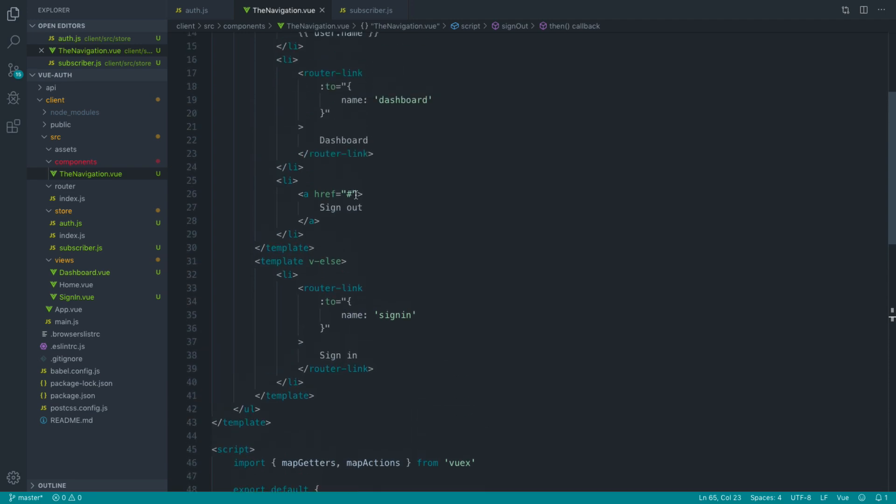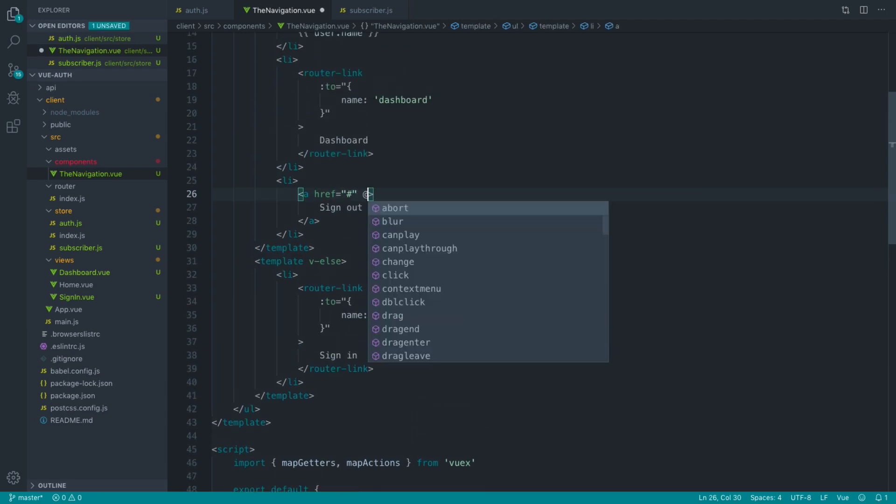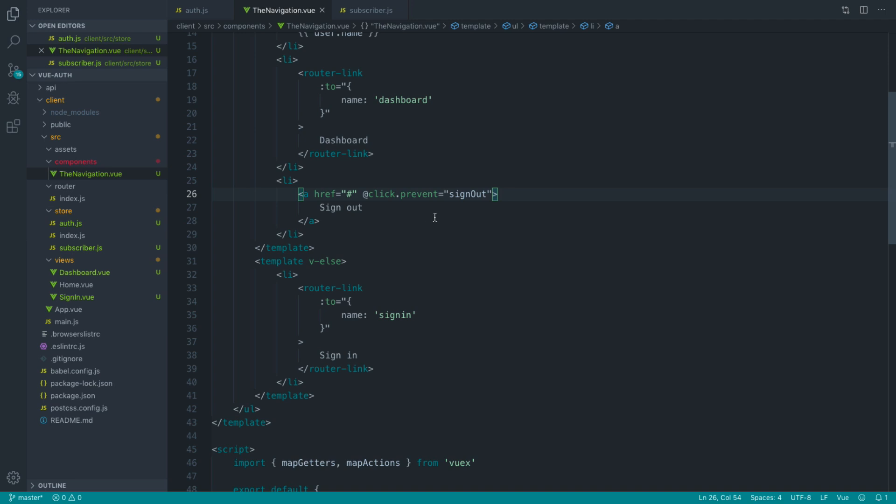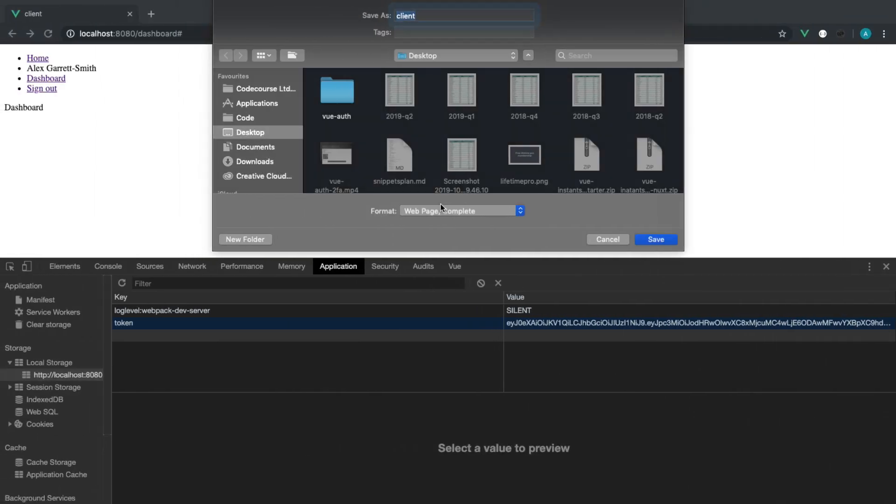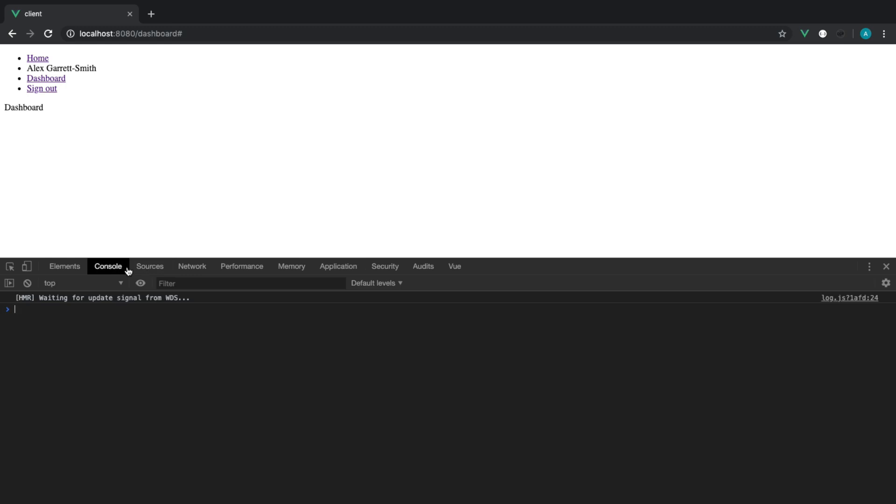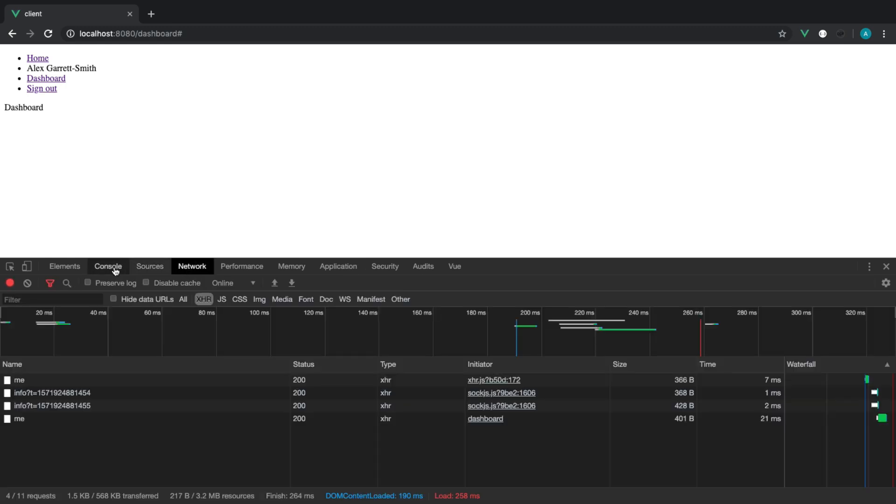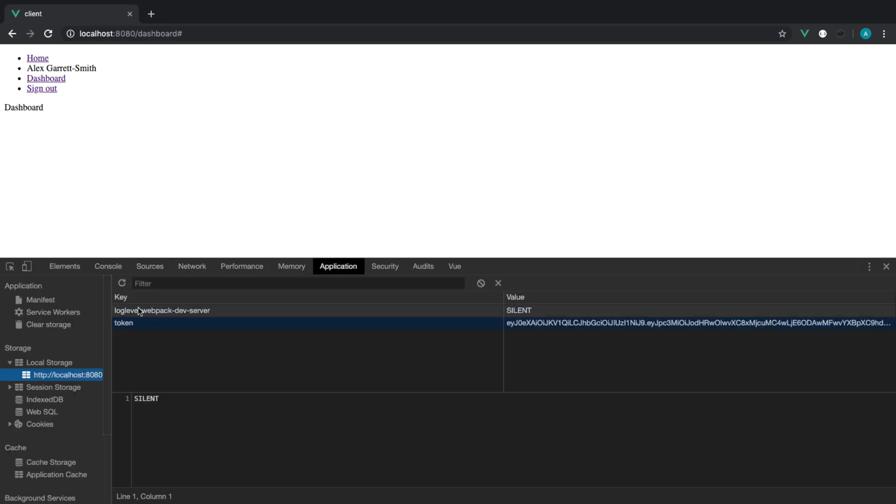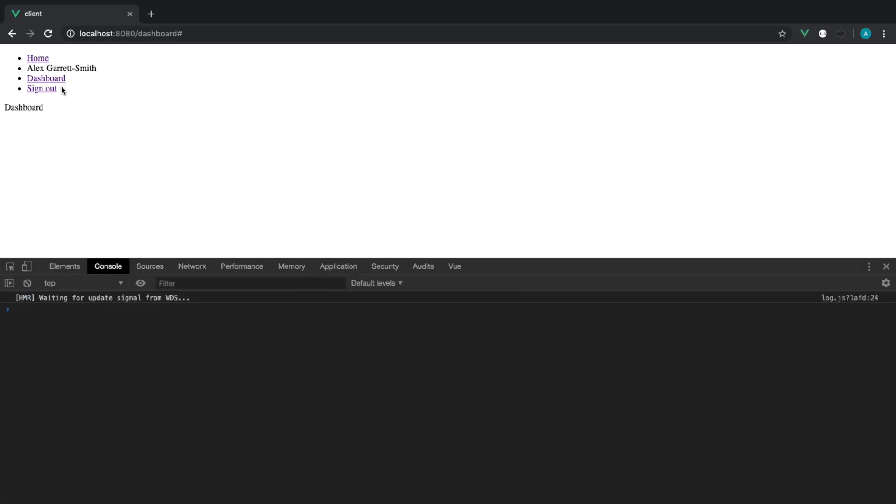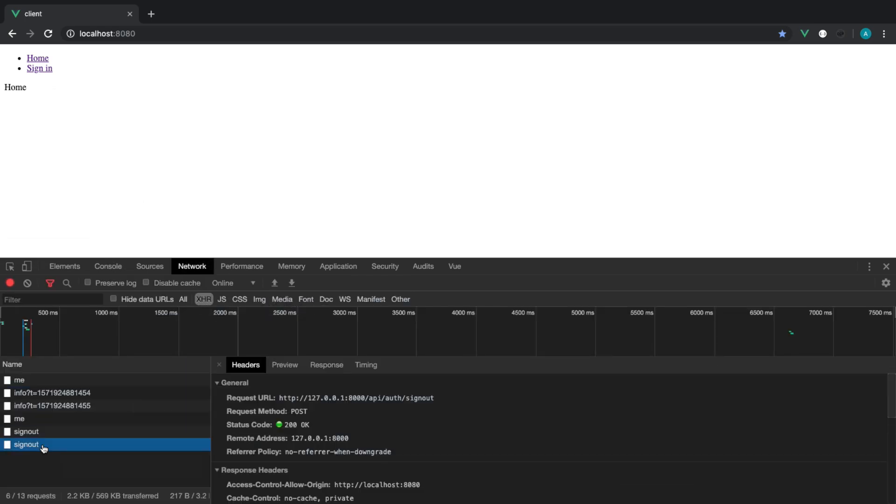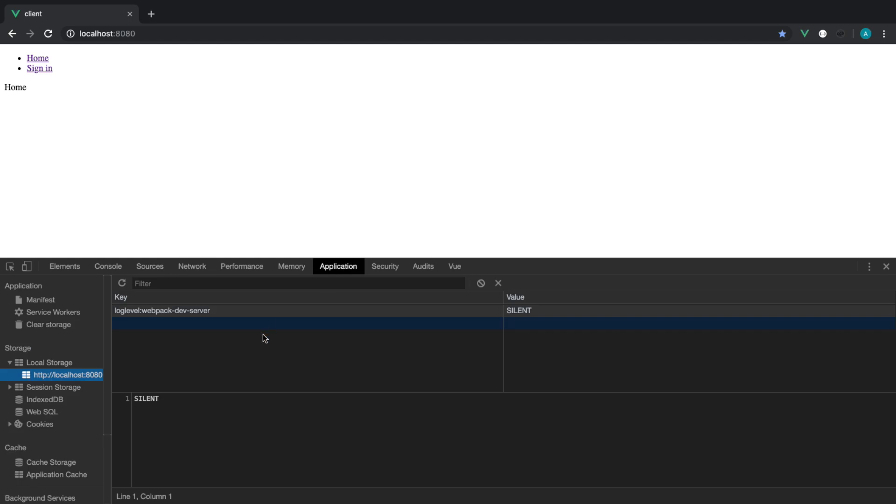So all we need to do now is when we click on this link, we can just reference the signout method, and of course, prevent the default behavior as well. So now, let's just keep an eye on our console and our network tabs and also our application as well. We can click signout. Sure enough, we have sent a request to sign out, which was okay.